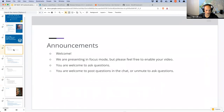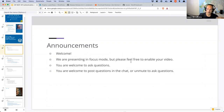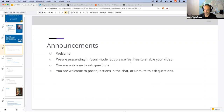One thing I forgot to mention during announcements: while we are in focus mode, which means I can see you but you can't see each other, you are welcome to enable your video if you'd like. I don't mind either way.